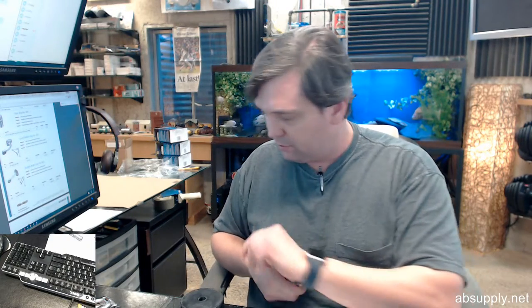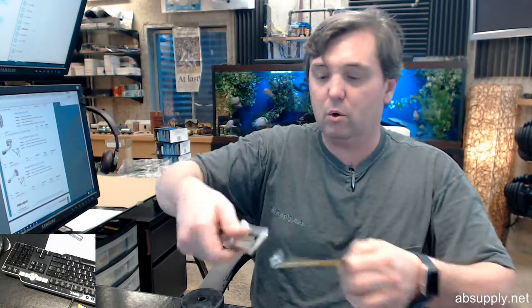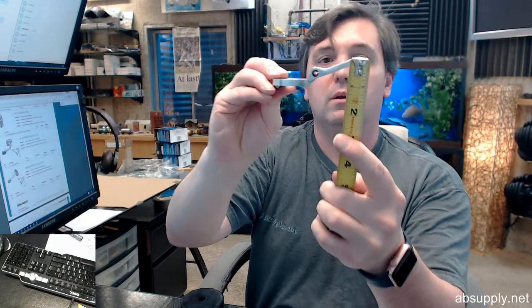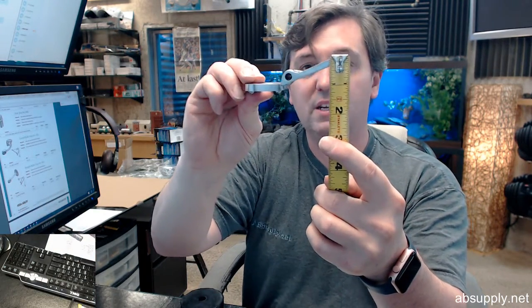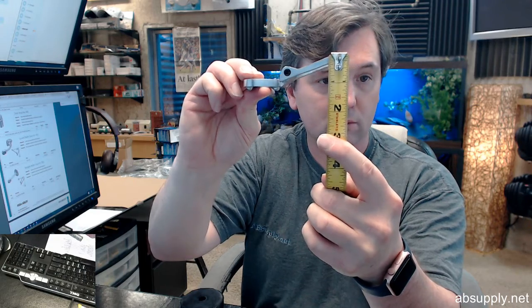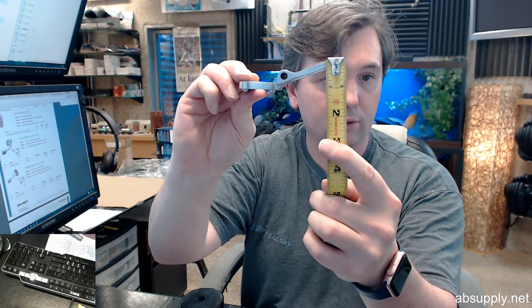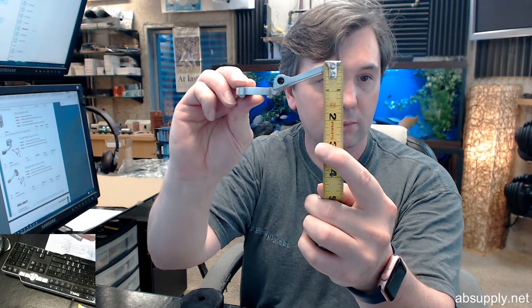Now the top portion, the holder or holding portion, width on that is about an inch and 5 eighths. You can see that the height is going to be about an inch and 1 quarter, maybe an inch and 1 eighth, something in that range.